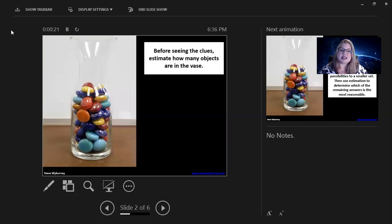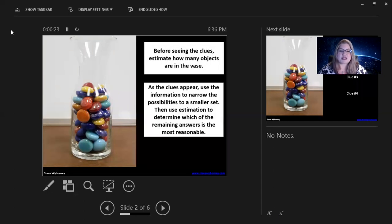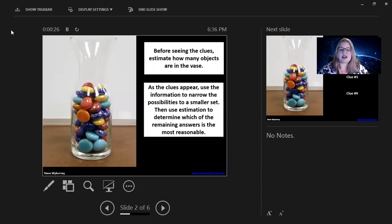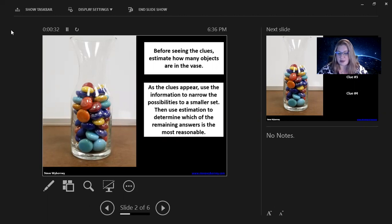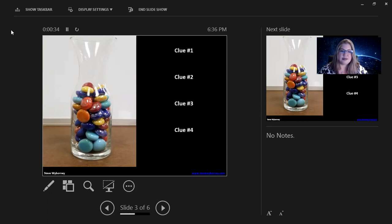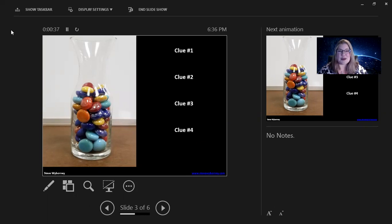So, before seeing the clues, estimate how many objects are in the vase. As the clues appear, use the information to narrow the possibilities to a smaller set. Then use estimation to determine which of the remaining answers is the most reasonable. Okay? So, I hope that you paused and got your answer ready.